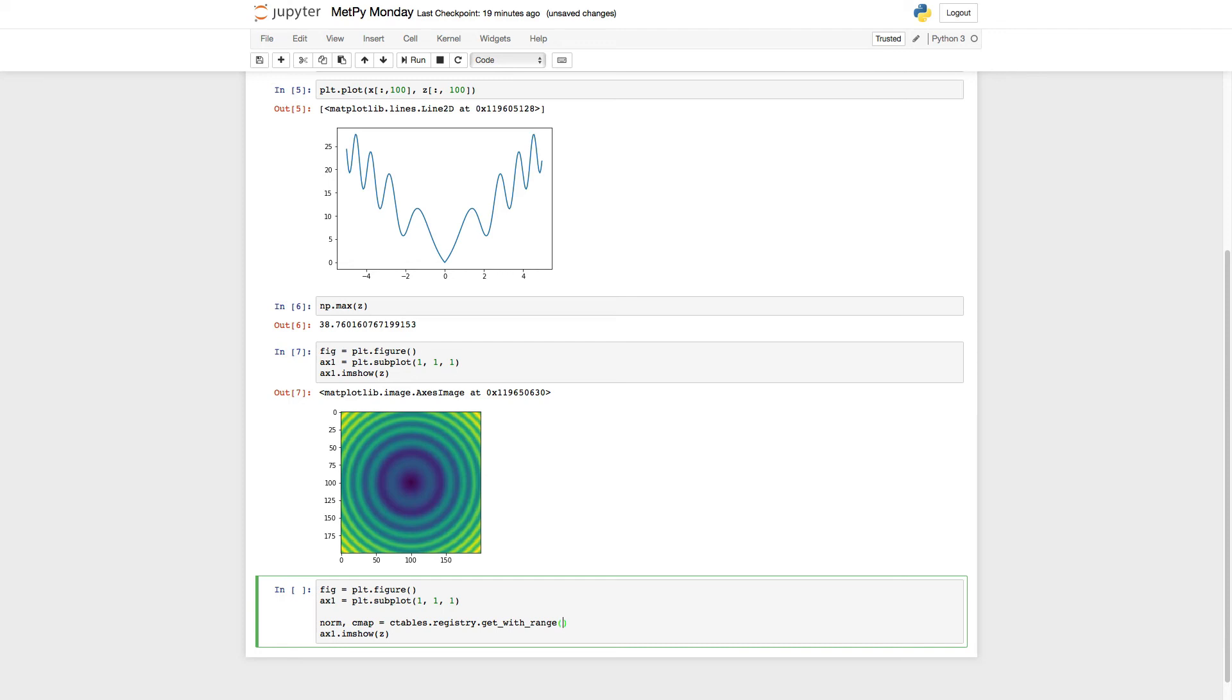And then the color table name. If you go back and look at that chart in the documentation, you can see all of the available names. I'm going to use the National Weather Service reflectivity color table here. So NWS reflectivity.